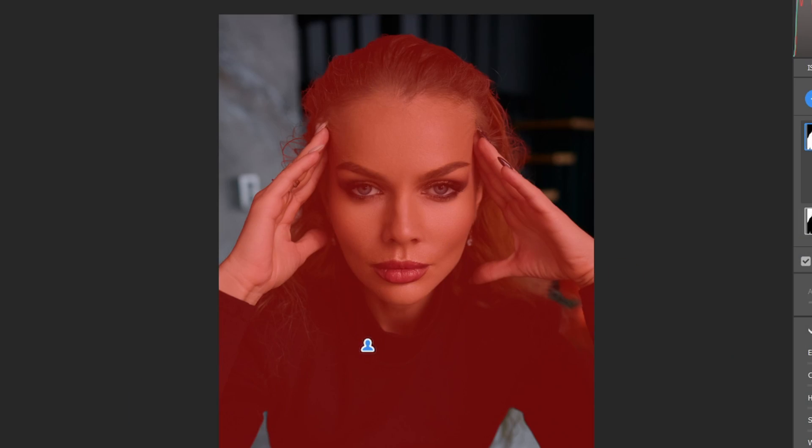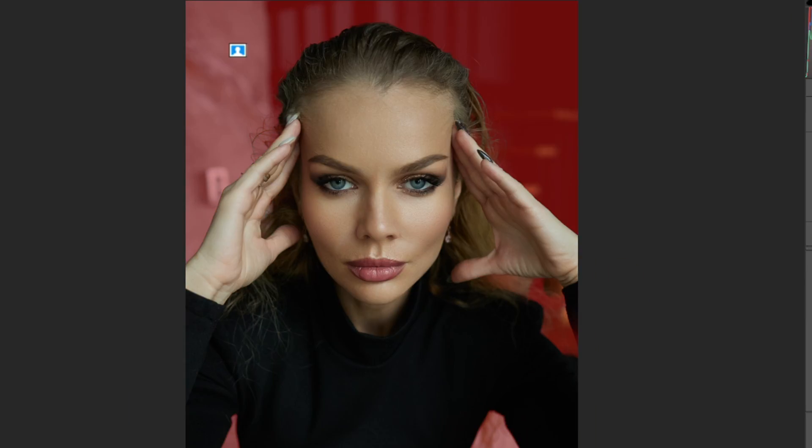I'll be sharing with you a very simple trick that you can use to make your image pop using Photoshop camera filter. Together we are going to be using camera filter to apply separate color grading to our subject and separate color grading to our background, thereby giving it that separation and making our subject stand out and making it pop. Let's jump right into it.